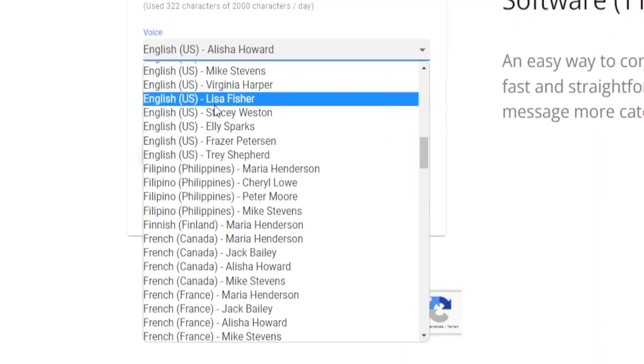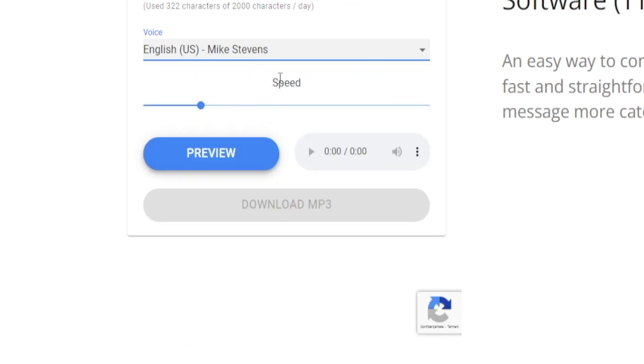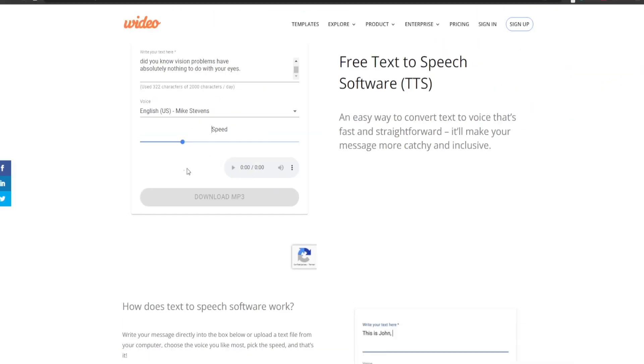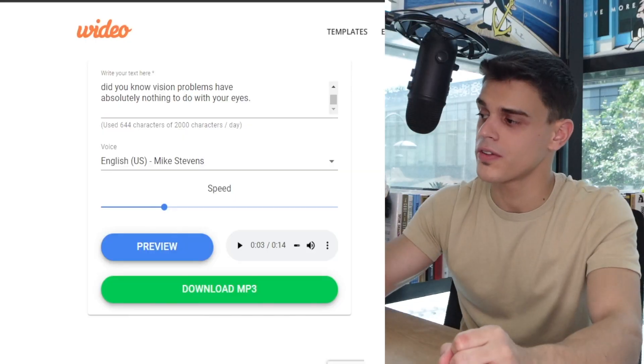Unless you want to record the voiceover yourself or hire somebody else who's a professional in order to do it - in that case you would have to pay them a certain amount of money upfront - you might as well use this automated tool and get the result in just a few seconds. For instance, you can choose Mike Stevens right here, and that's gonna work just great. We can even play around with the speed, so let's preview it right now. Well, that is not too bad, is it? All you gotta do right now is download the MP3 file, which will save the audio file onto your device, and then we can use that.